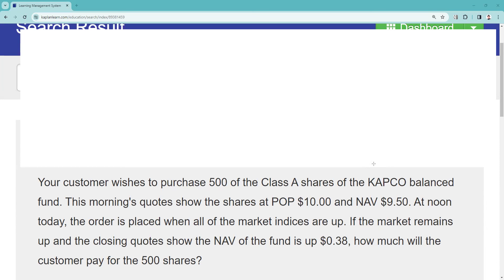Let's look at this request from a test taker. Your customer wishes to purchase 500 shares of the Class A shares. By way of reminder, Class A shares are for somebody who has a long time horizon and understands that front-end load. Anyway, a Capco balance fund — this morning's quote shows the shares at a public offering price of $10 at an NAV of $9.50.